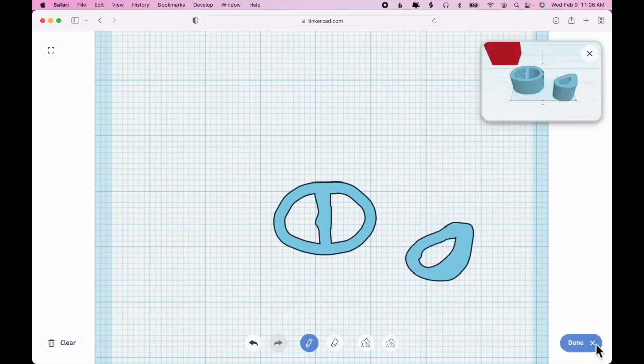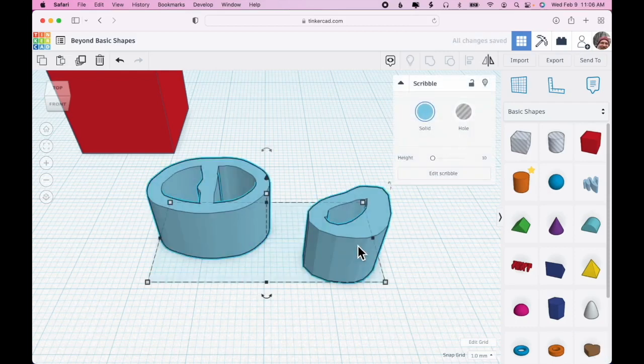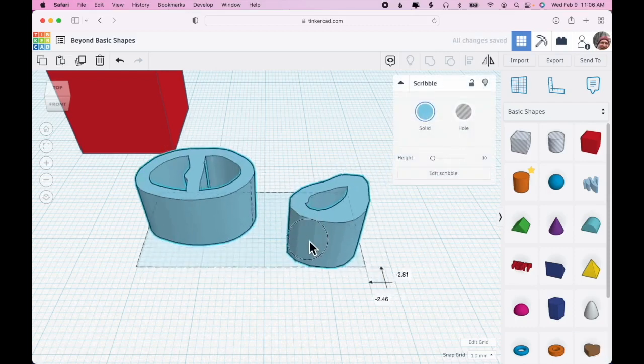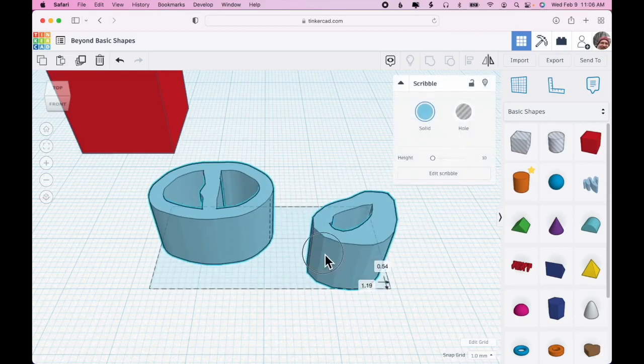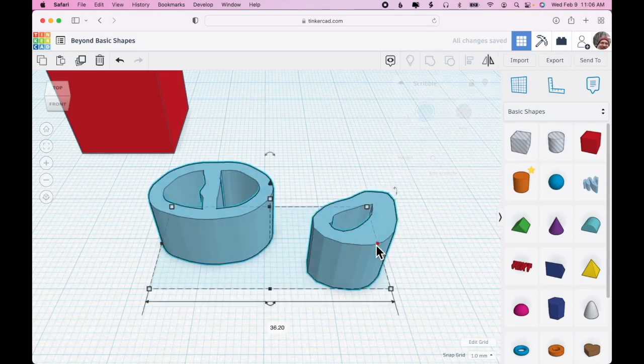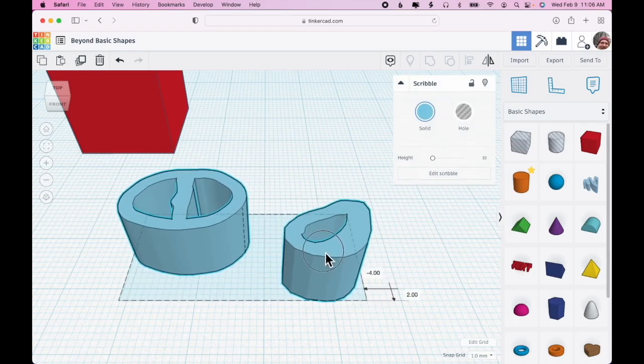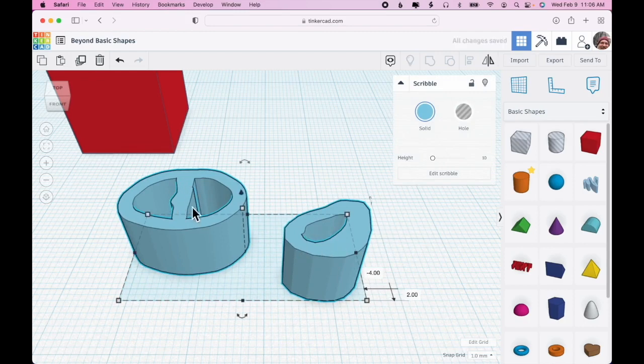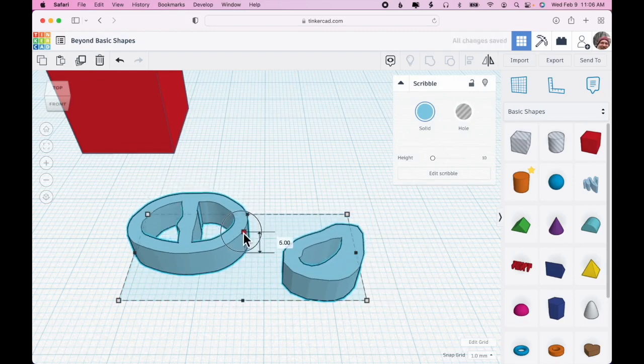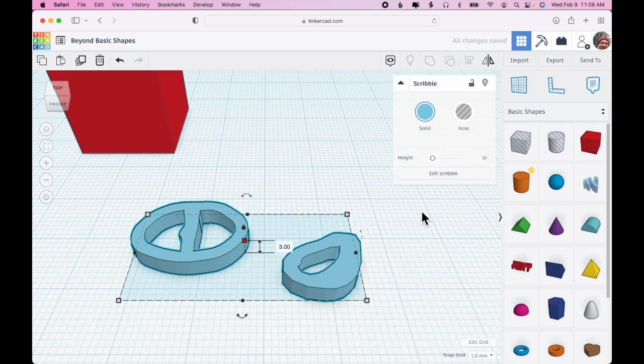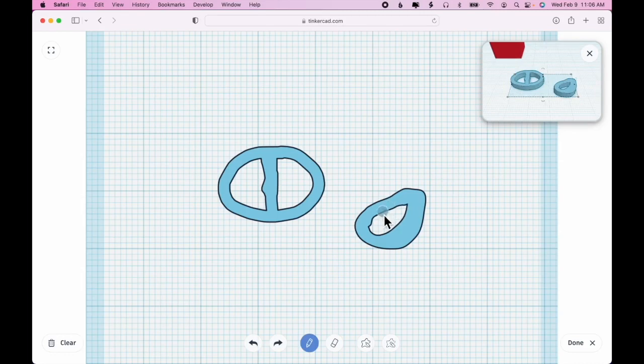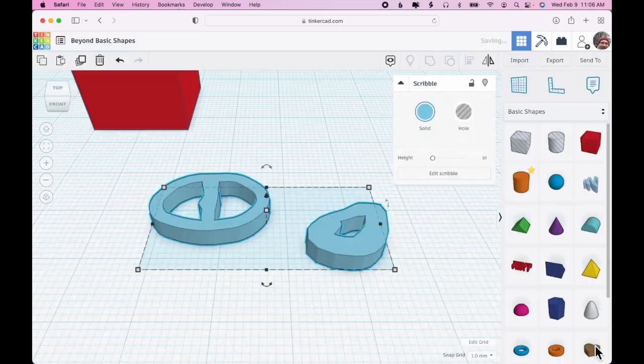When you're done, say done. Now interestingly, maybe not intuitively, those appear to be two different shapes but if I click on either one of them they're both selected. If my intent was to create two custom organic shapes, then I would have had to use the scribble tool twice. If I need to go in and fine-tune the scribble at any time, I can click edit scribble and go in and fix it.